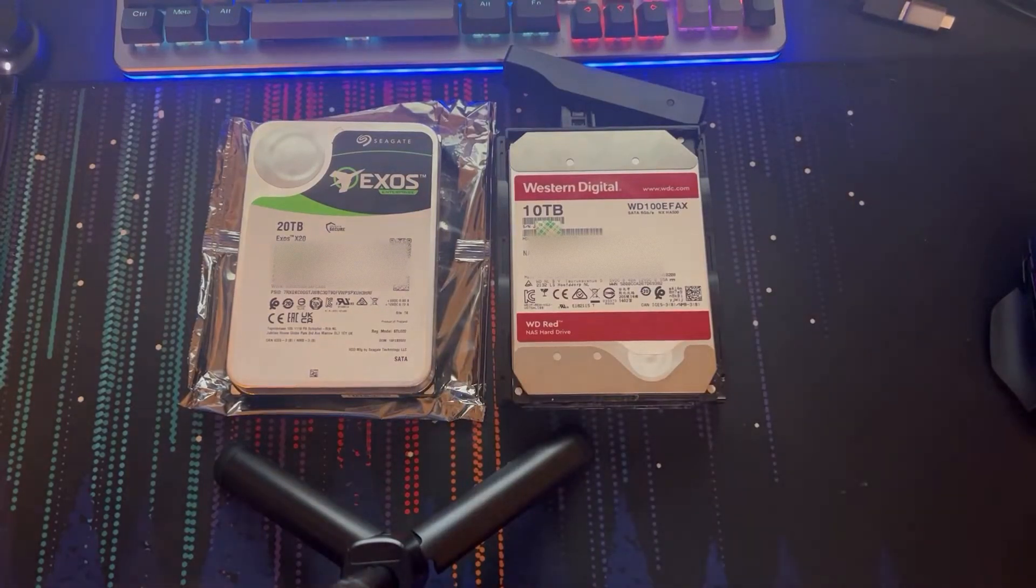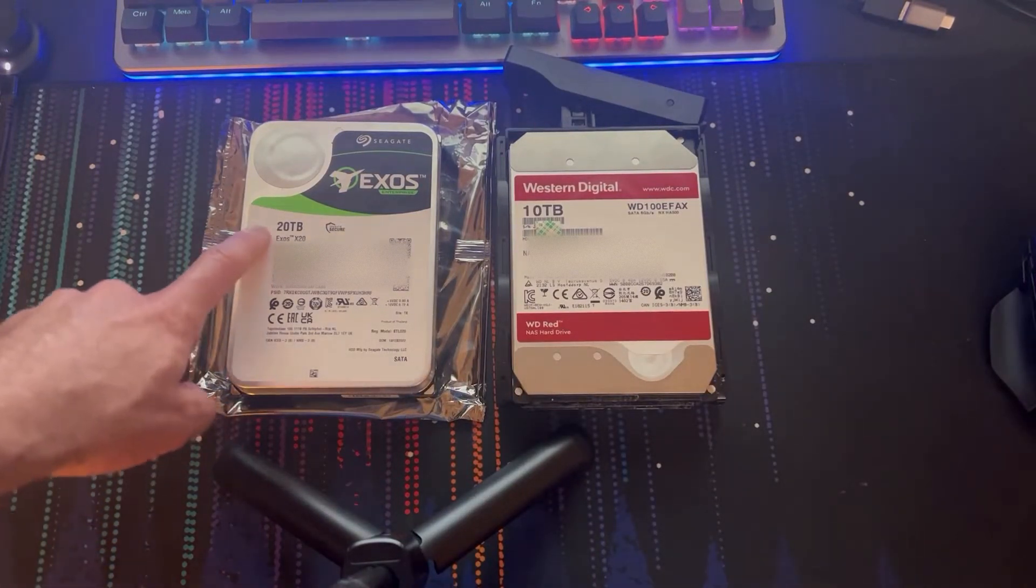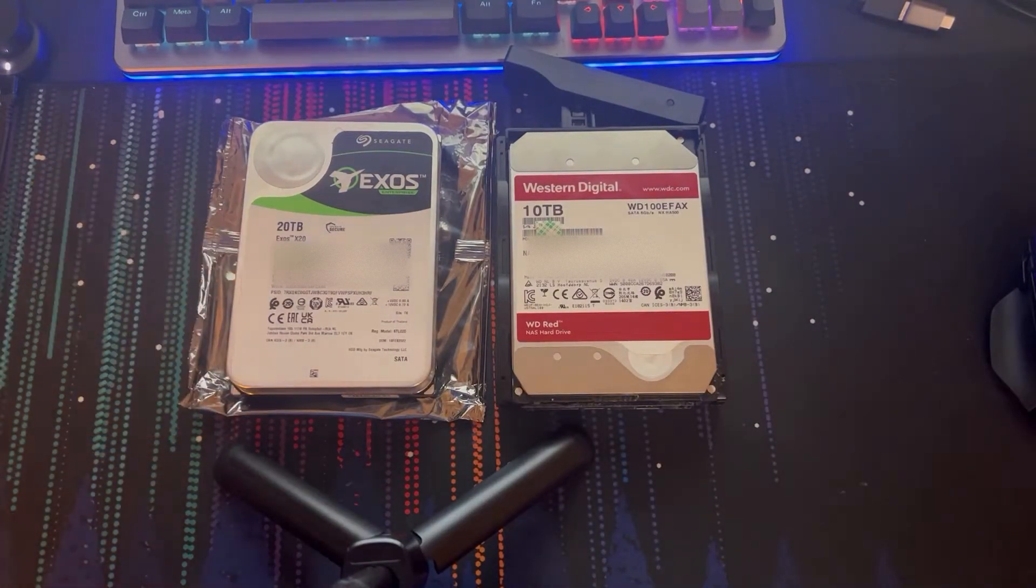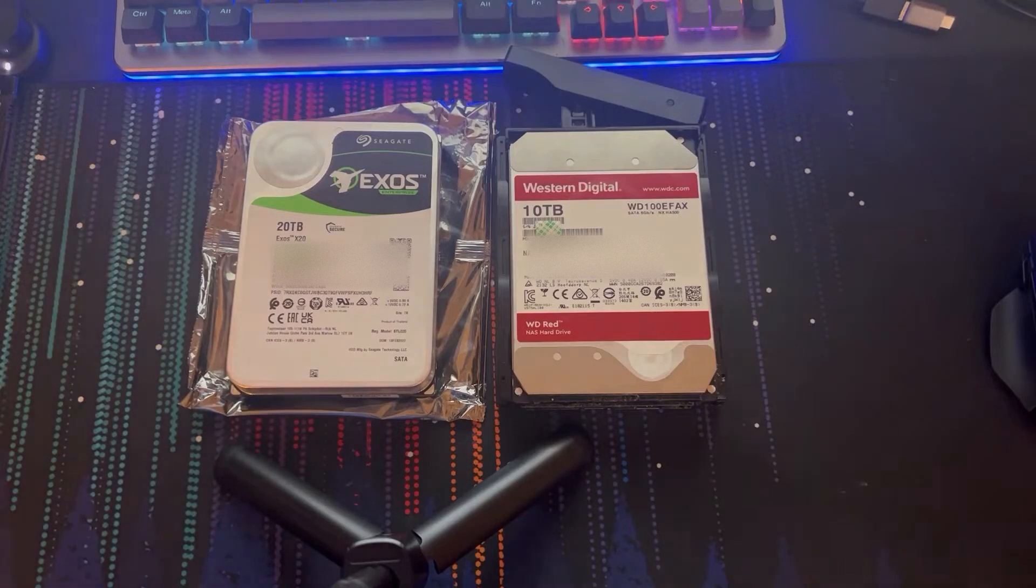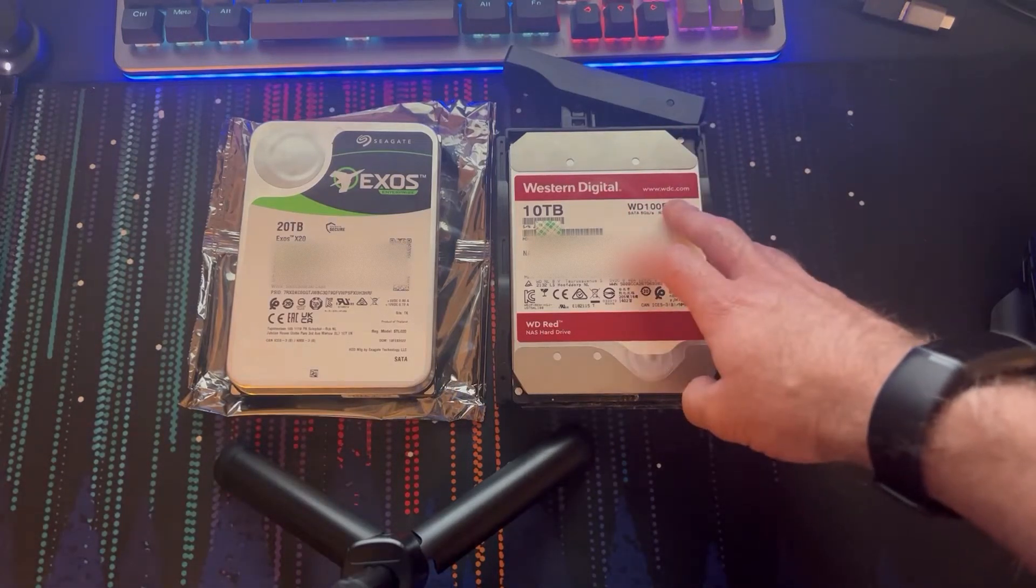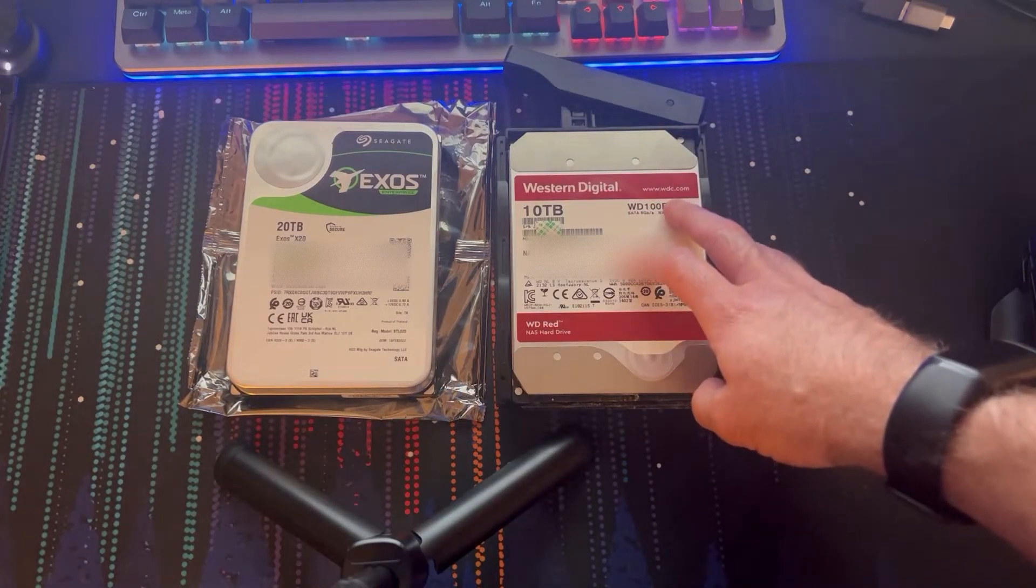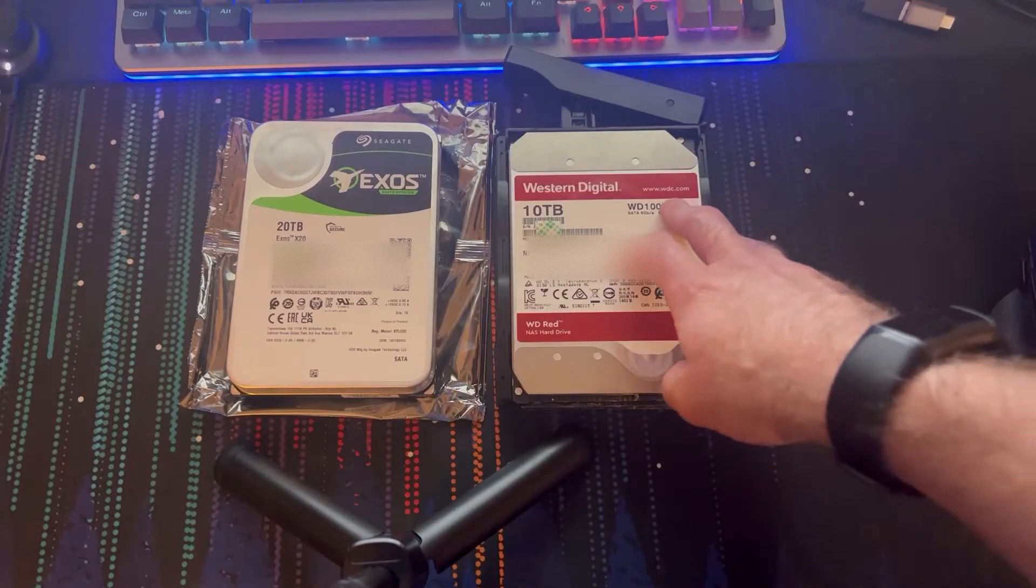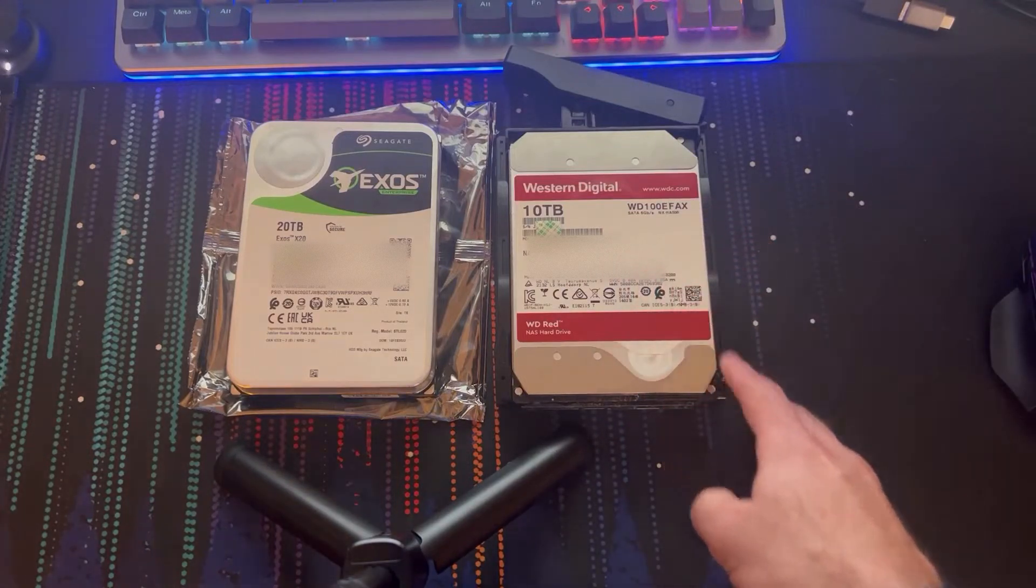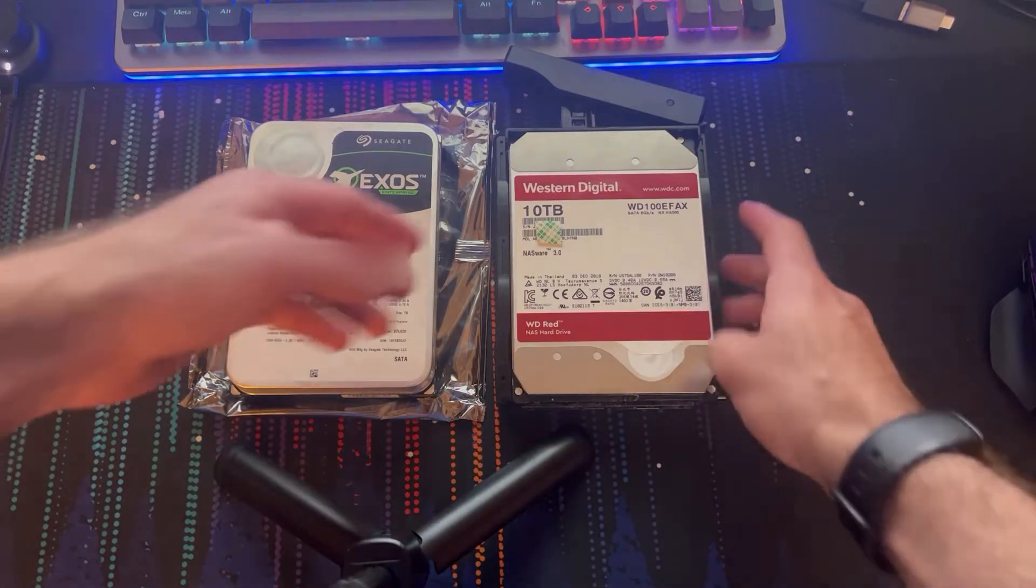It's the Seagate Exos X20 20 terabyte hard drive and I'm going to be replacing my 10 terabyte Western Digital that is in my Synology NAS.